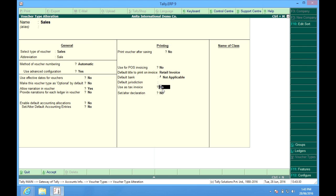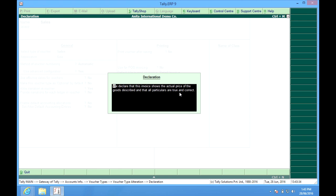Set alter declaration. The standard declaration, I can modify or edit this declaration here.